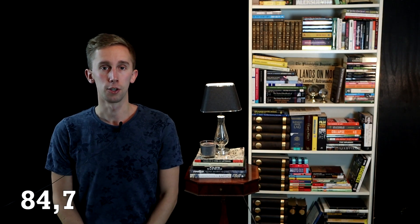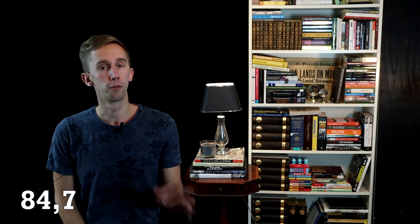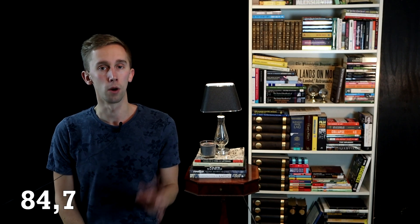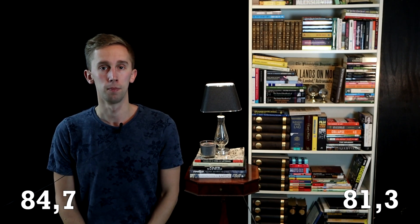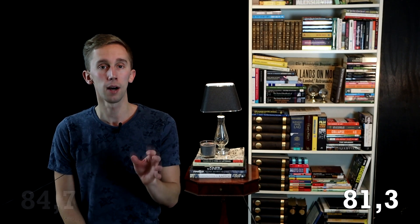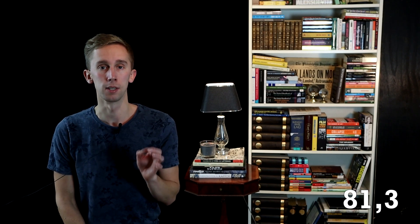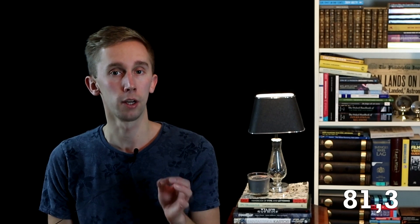A newborn girl in Sweden can expect to live 84.7 years. The same number for a boy is 81.3. This is among the highest average lifespans in the world, trailing only a few nations like Japan.